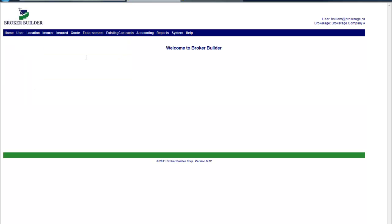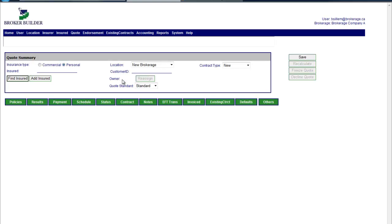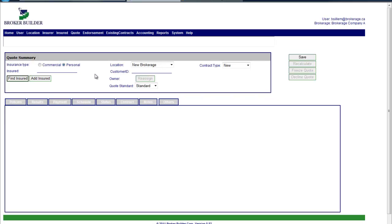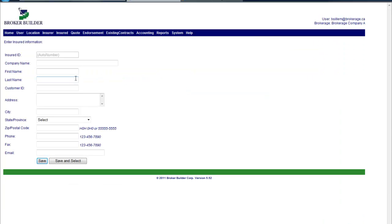Typically they are coming here to generate a finance quote for someone. They would go to quotes and new quotes. Assuming they don't have an insured, they would need to add one. The first thing they need to activate these other tabs is to determine who will be borrowing, so we will add an insured.